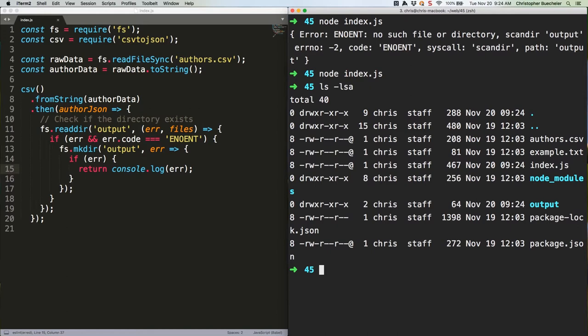The output generated by csv to json is actually a JavaScript object, not a json string. This is great for manipulating it in the code, but less great for saving it to a file. So let's stringify it.